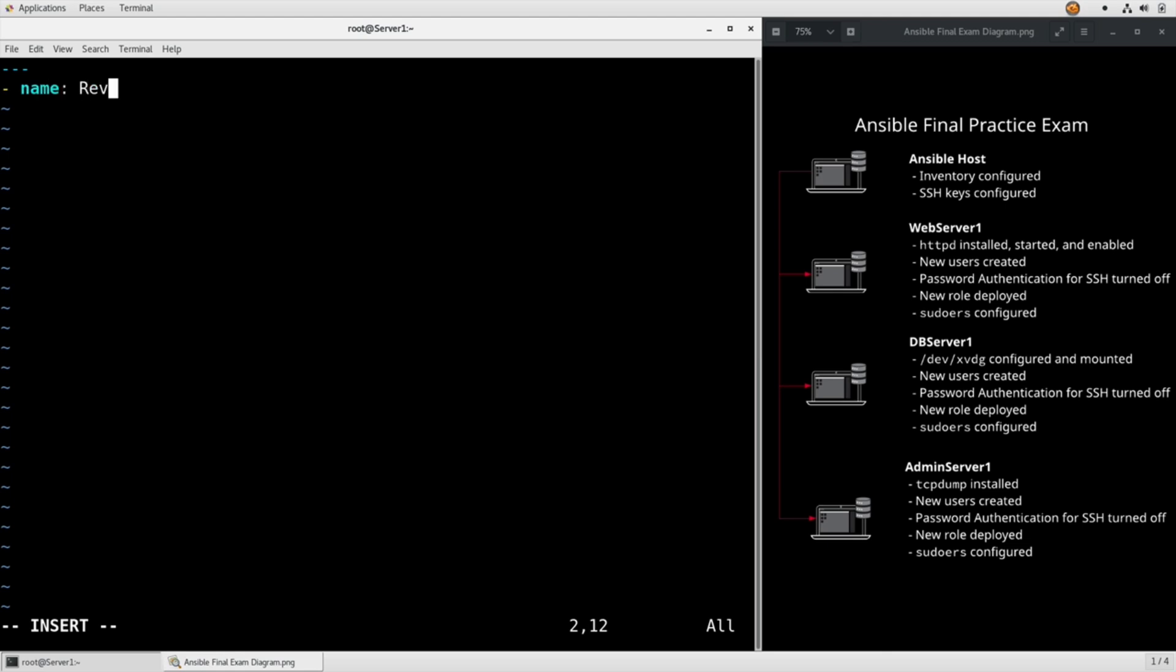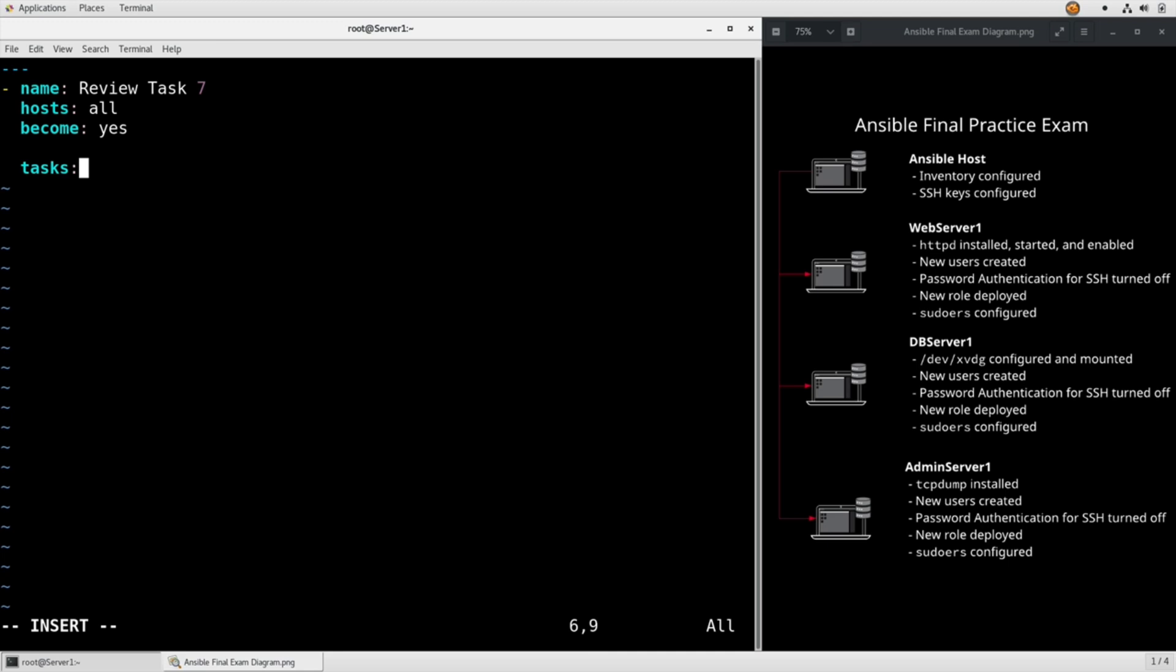Name review task seven, hosts all. Become yes because we're creating users. Tasks, and there's a couple of different ways to do this but this is the easiest way.